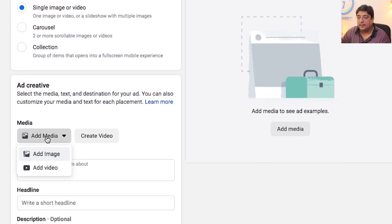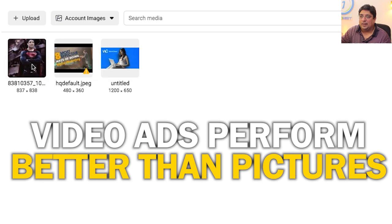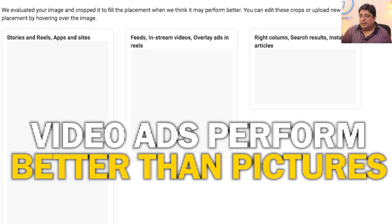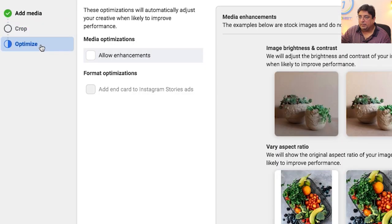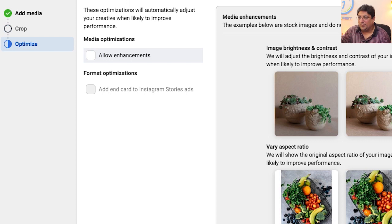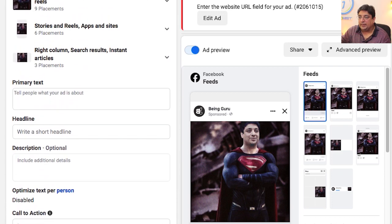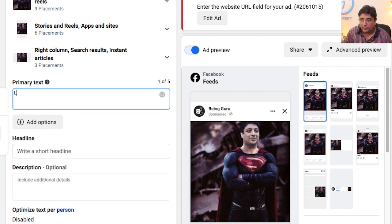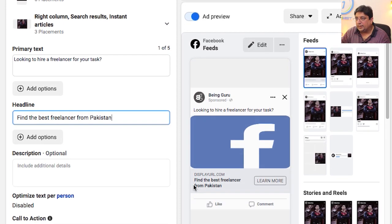To show my ad with my website address and a custom image, I click Add Media, then Add Image. You can also add a video — video ads tend to perform better than image ads. I've uploaded an image and will select it. Facebook shows cropping options to make sure it looks right. I'll use the Optimize option and accept the recommendations. Now I need to populate the primary text: 'Looking to hire a freelancer for your task?' and the headline: 'Find the best freelancer from Pakistan.'